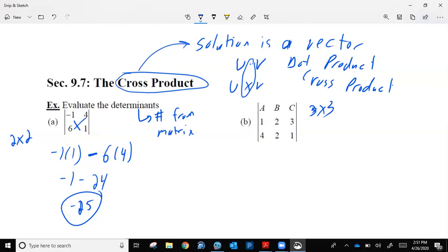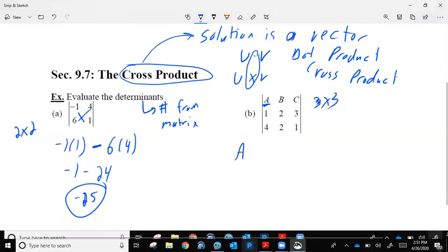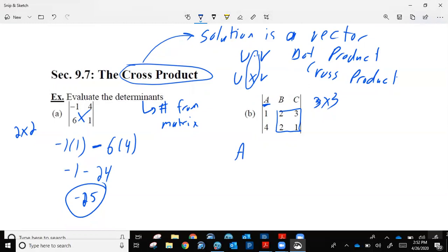The better way is something called expansion by minors. On this method, you take the first piece — which happens to be the letter A here. You write that, and then you multiply by the determinant of the remaining two-by-two submatrix. Do not use the things under the A or next to the A. Multiply down the diagonal: two times one. Always a subtraction. Multiply up the diagonal: two times three.